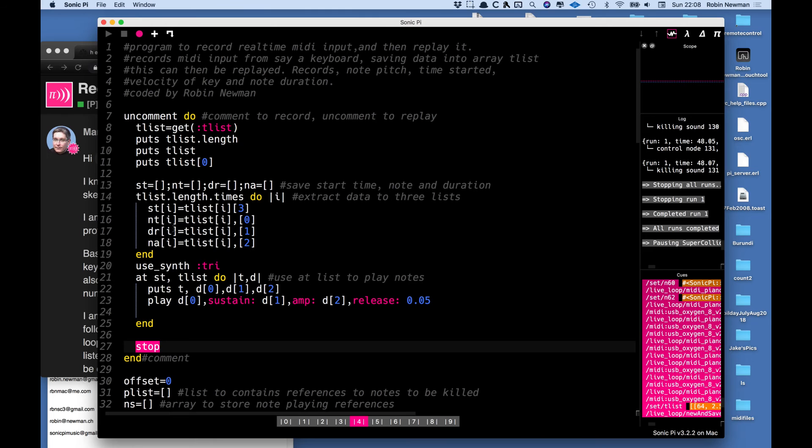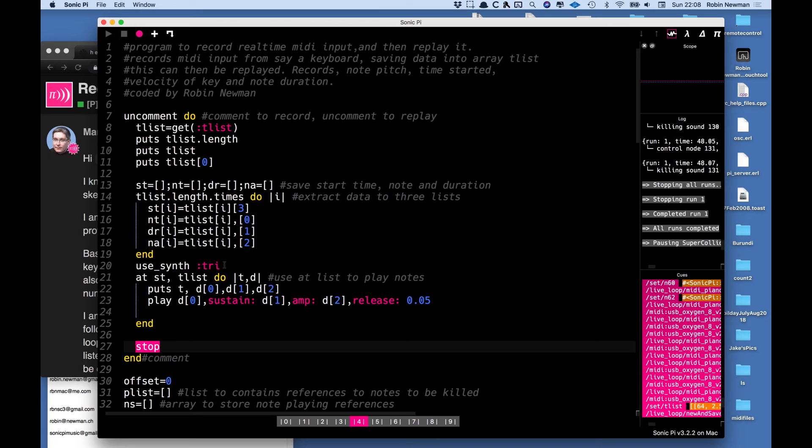An array with the durations of the notes and an array with the amplitude of the note or the velocity factor in which it was hit. I'm going to play it back with the same synth it was recording which is the synth tri and let's see what this sounds like. Here we go.